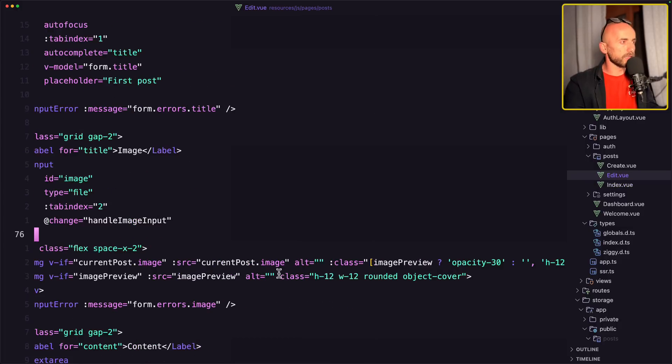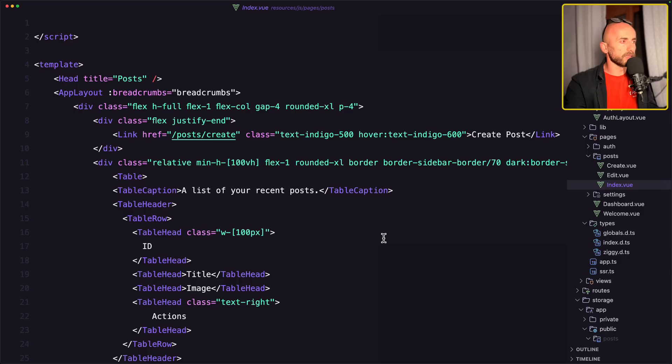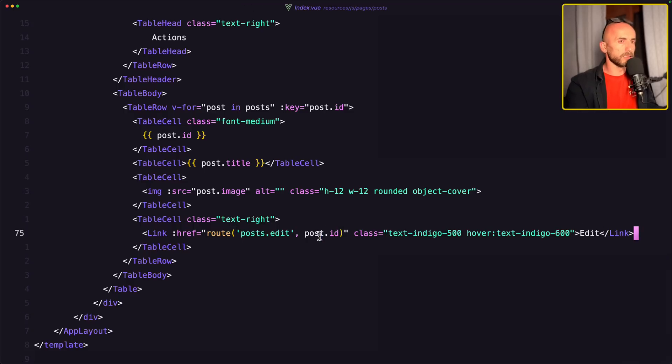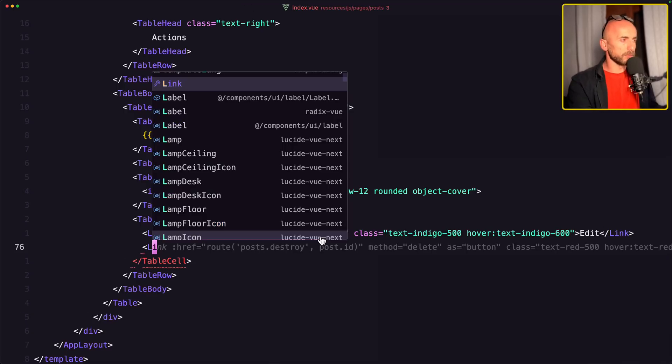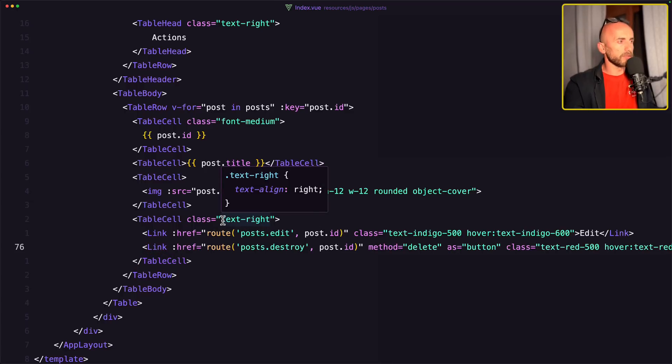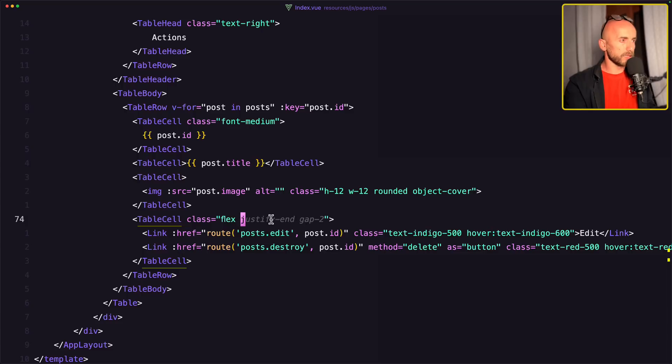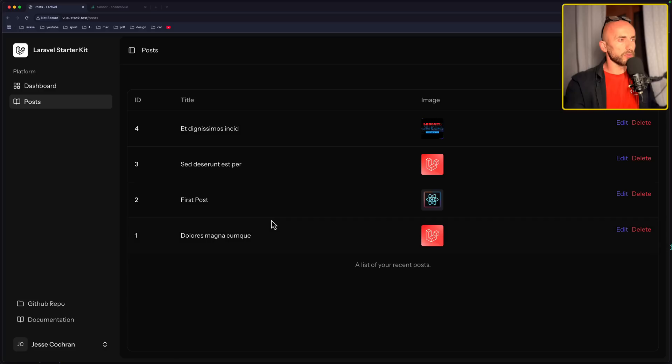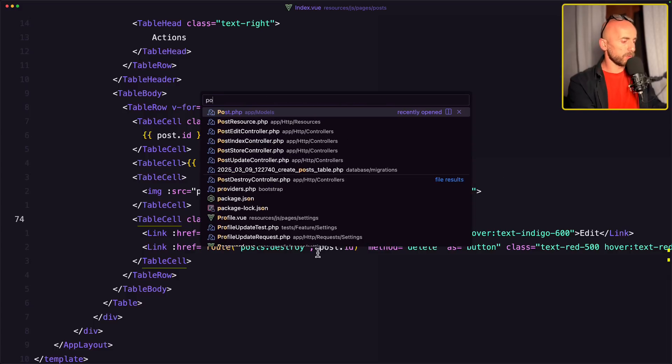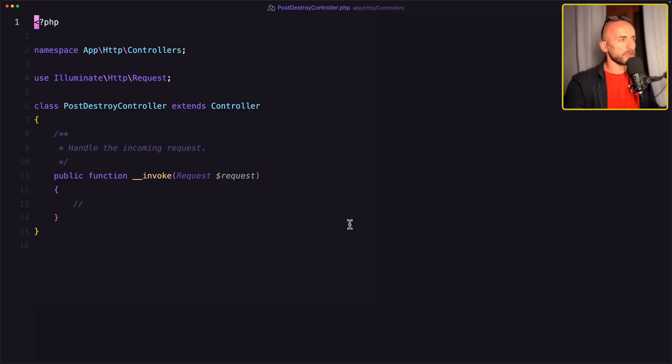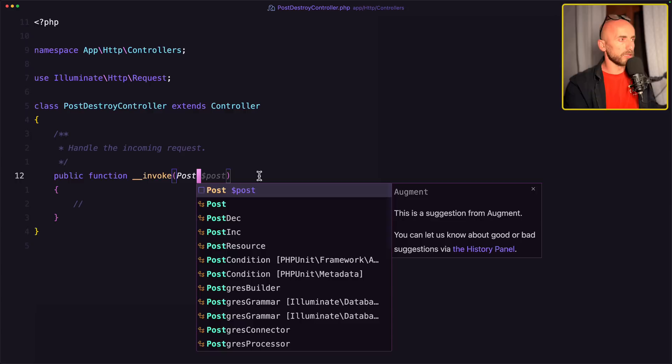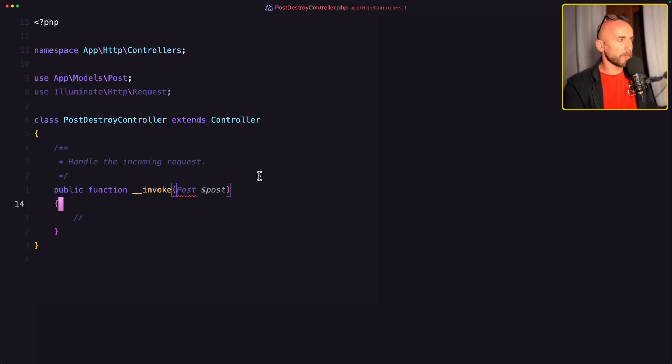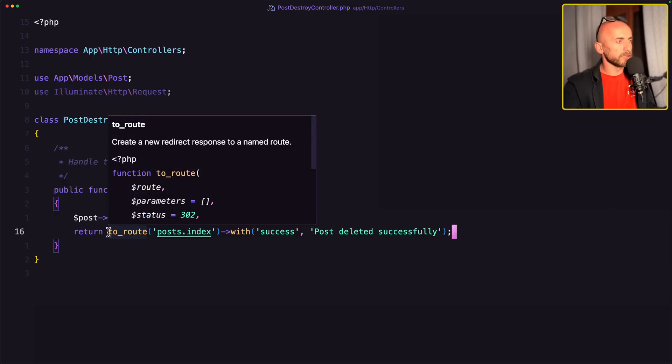The last thing is to add on the index the link for the delete. So add a new link destroy. Okay, we have text right, but what I want is to add a flex, just if I end and lock 2, and we have this. Now let's open the controller, post destroy controller. Here we need to receive a post, dollar sign post, and make sure you import that post. And what we need to do here is just post delete and return post index.